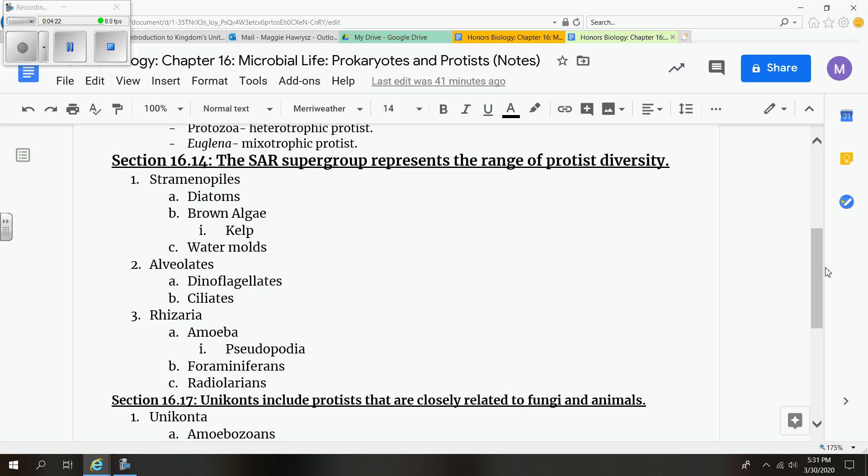And our last one would be water molds. These are heterotrophic. They obtain their energy from another source. They're unicellular. They decompose or break down dead plants and animals in freshwater habitats. And one specific species of water mold was responsible for causing the great potato famine in Ireland in the mid-1800s.